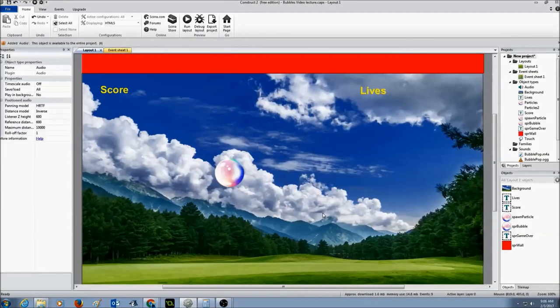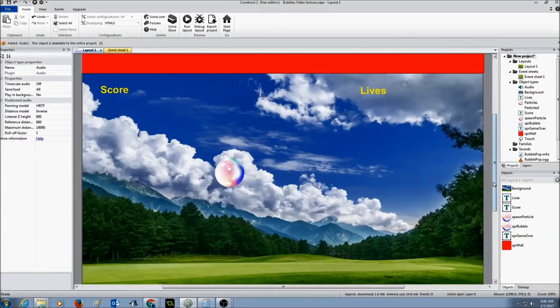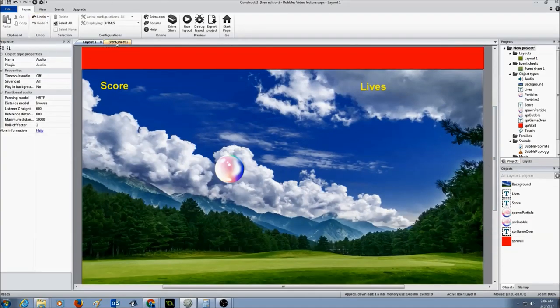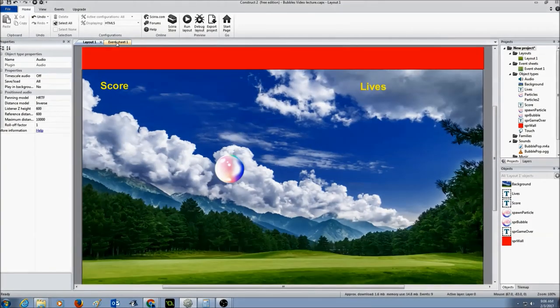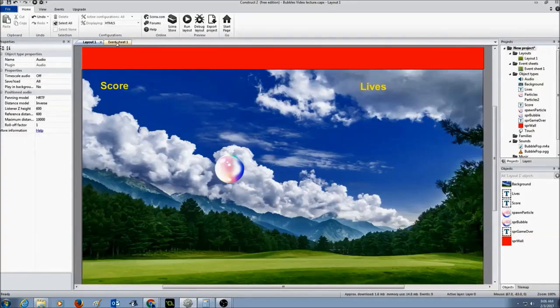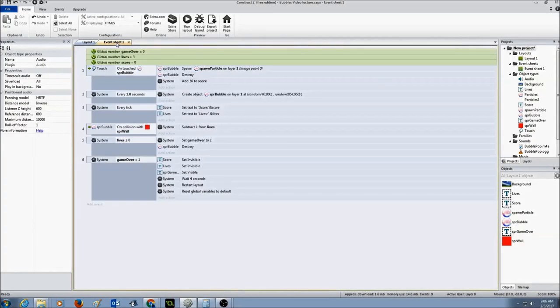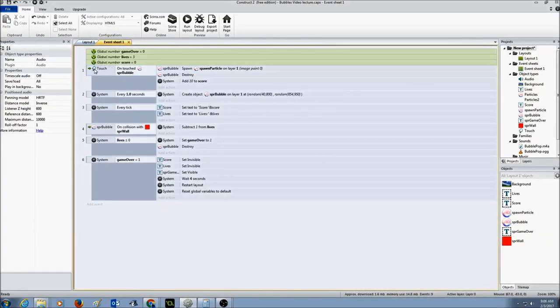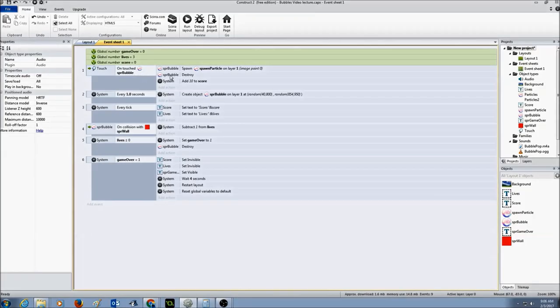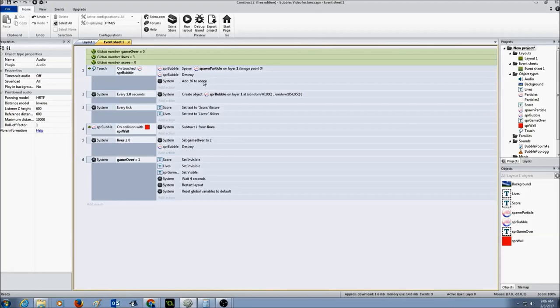Now that I have added an audio object into my layout, I need to program it. I need to create an event for it. I'm going to go to event sheet 1 and look for the event that says touch on touch SPR bubble. This is where, when the bubble is clicked, it is destroyed.